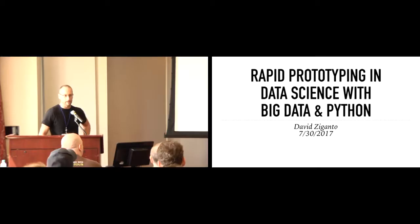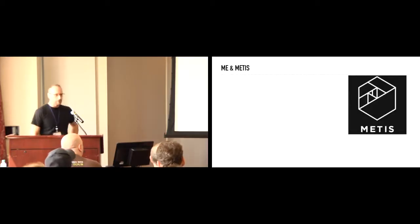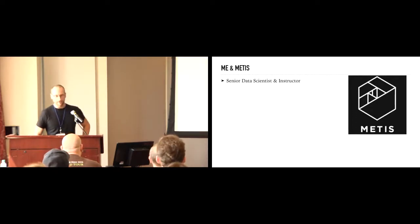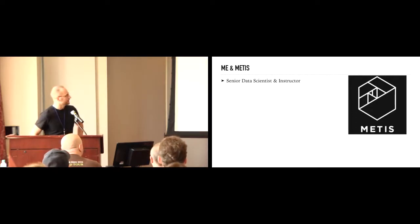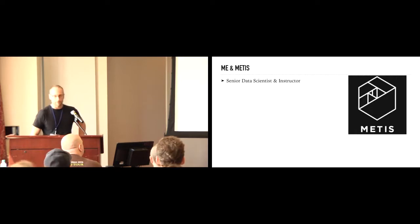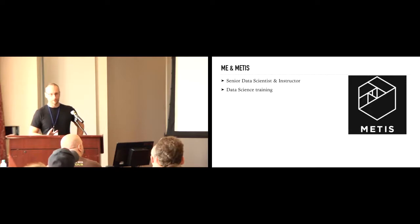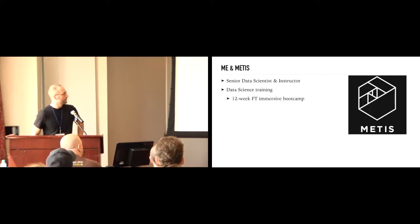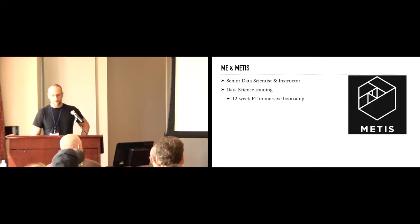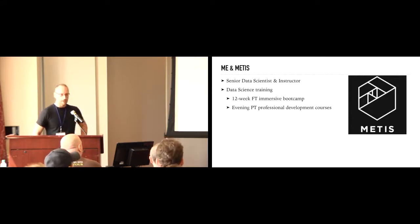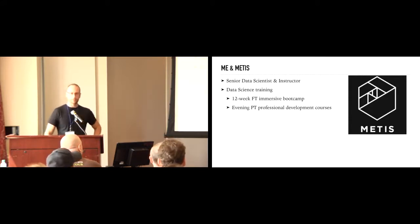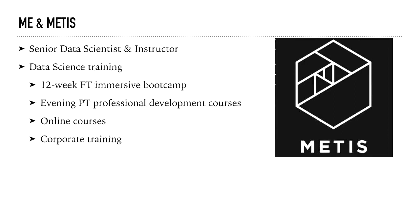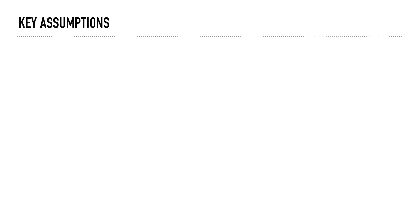Alright, so yes, I will be talking to you today about rapid prototyping and data science with Big Data and Python. So, a little bit about me and the company I work for. I am a senior data scientist. I'm an instructor at Metis as well. So, we have a couple different offerings. All we do is data science training. We offer a full-time boot camp. It's a three-month boot camp and that's what I teach. We have evening courses for people who want to learn a specific skill or just want to dabble, aren't ready for the full thing. We have online courses, same kind of setup and we do corporate training as well.